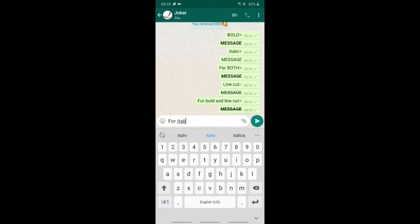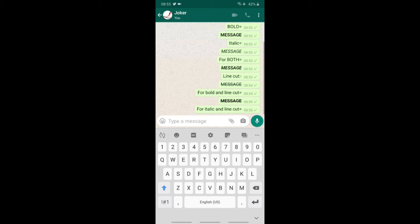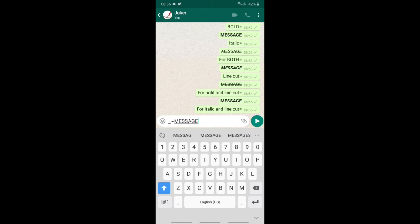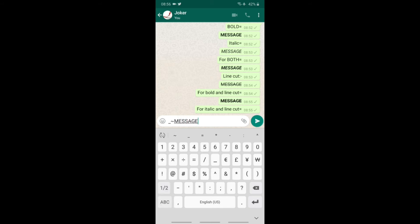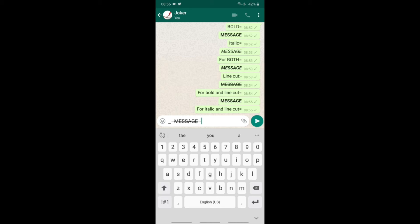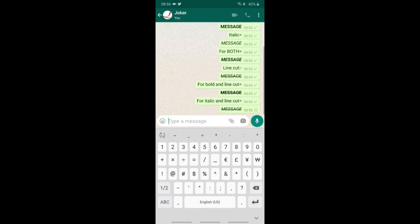Next, bold and line cut — again click italic and line cut. First, press the star button, then press the approximate tilde symbol, type your message, then press the approximate symbol again. Press the underscore button to make the message italic with line cut.